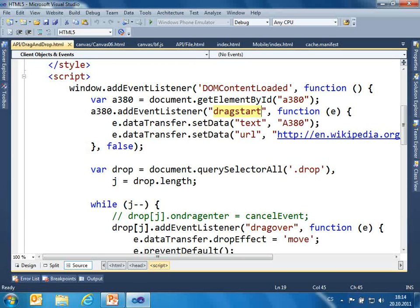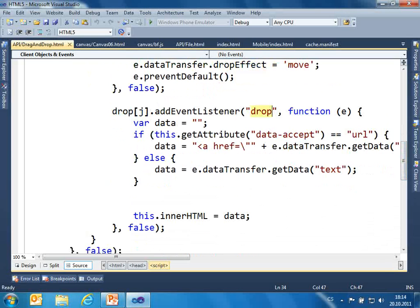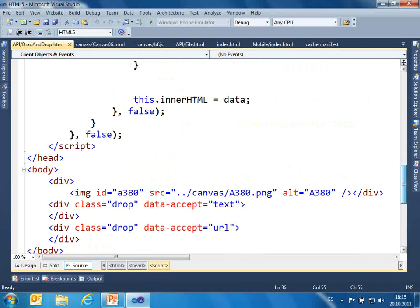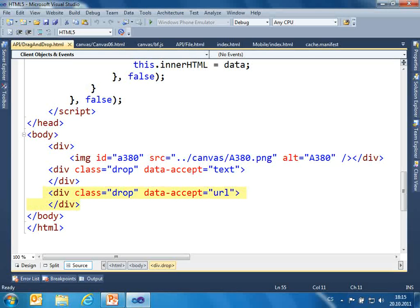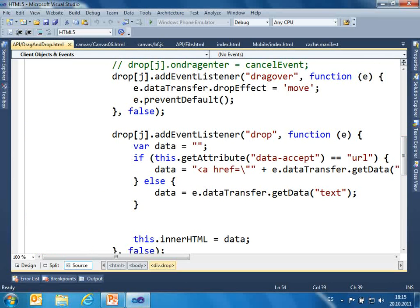In drag start, I save some text information and some URL. You can put some name to every piece of information. In drag over, the dropEffect tells you if you can do drag and drop or not — move is fine. And in drop, I just check the attribute value — I'm using custom data attributes here. I have two targets with custom data attributes indicating if they work with text or URL. I just check it and then change something in the drop target.